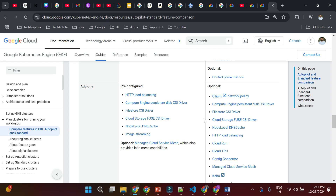That covers the theoretical part of GKE. Now we'll jump into hands-on demos. In the first demo, we'll create a GKE Autopilot cluster and deploy a simple container image on it. In the second demo, we'll create a Standard cluster, build our own container image from a small application, publish it to Artifact Registry, and deploy it on a GKE Standard cluster. We'll see the demo in the next video.